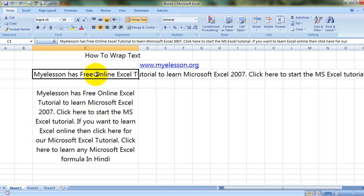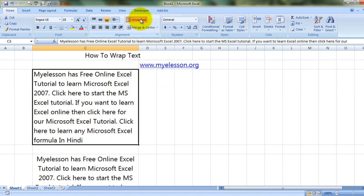How did I do this? It is very simply done with a single click using the Wrap Text feature. We simply click on the cell for which we want to wrap the text, then on the Home tab we click on the Wrap Text button, and that is it.